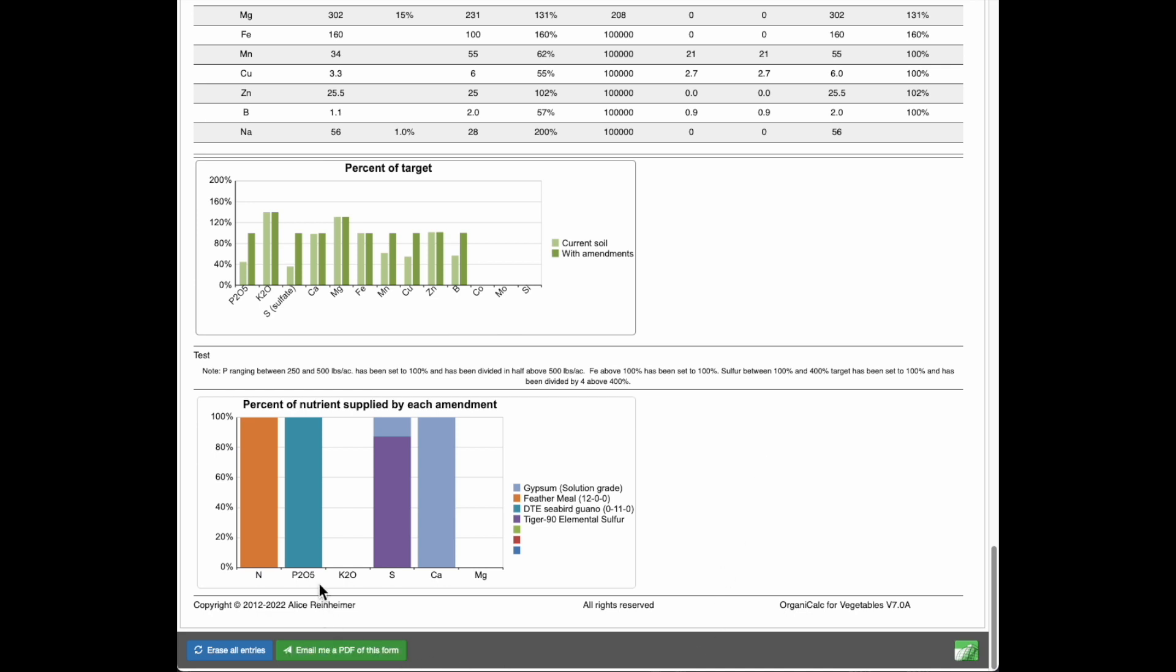And this particular graph then just shows us which nutrients you're supplying what. So for example,